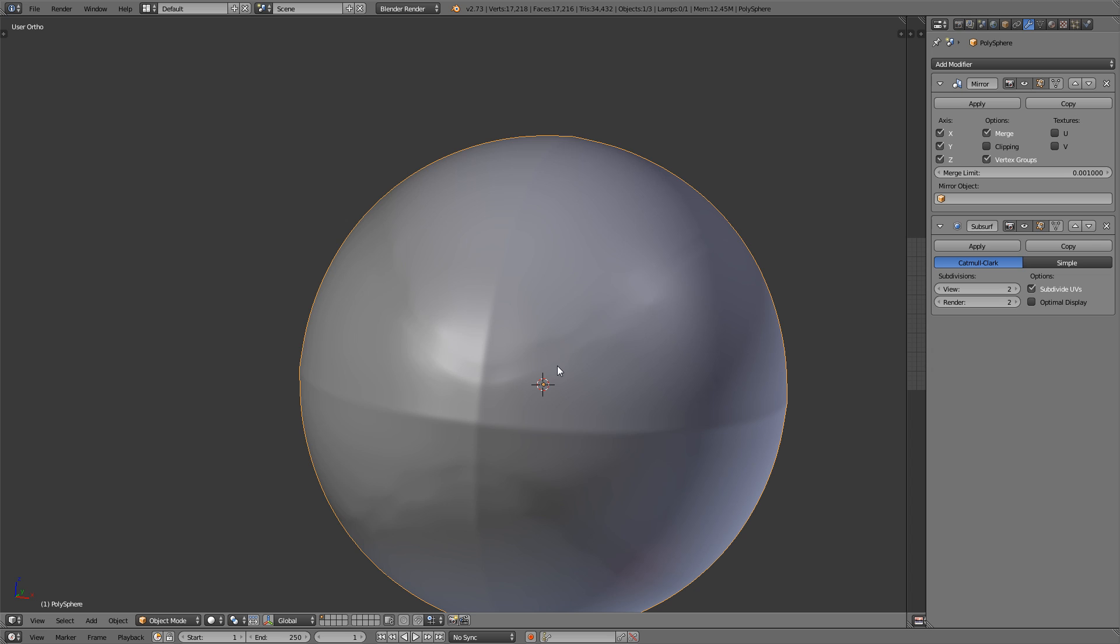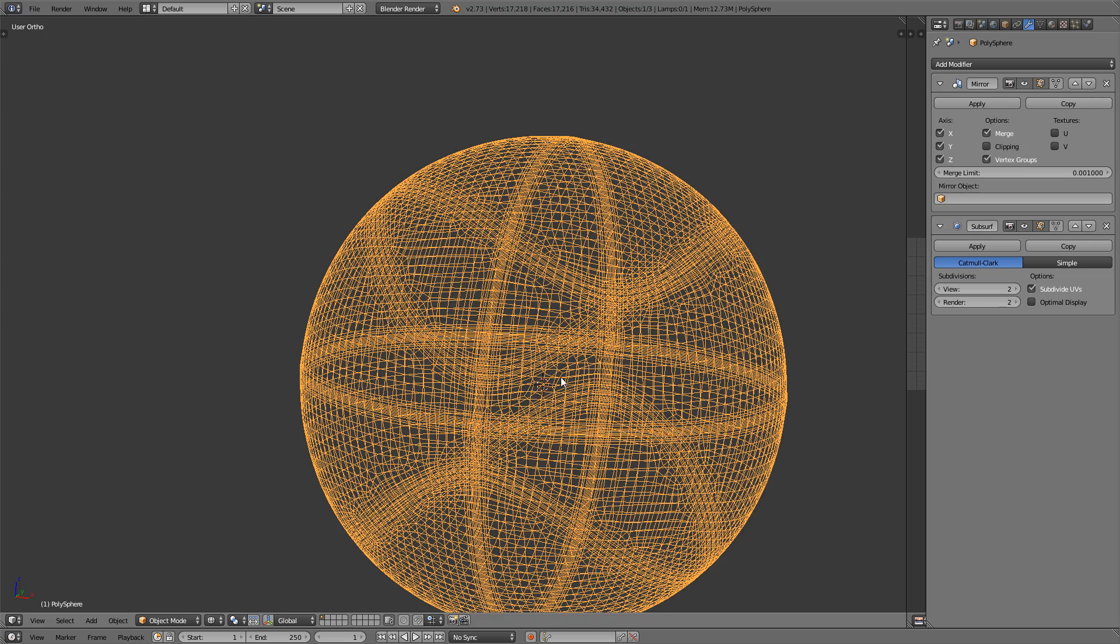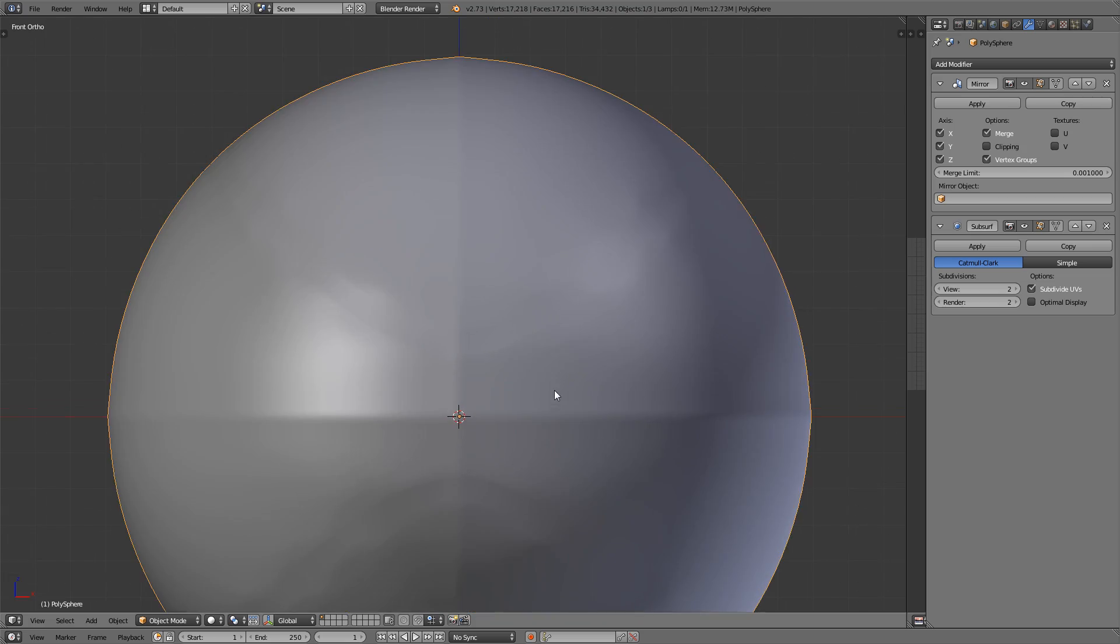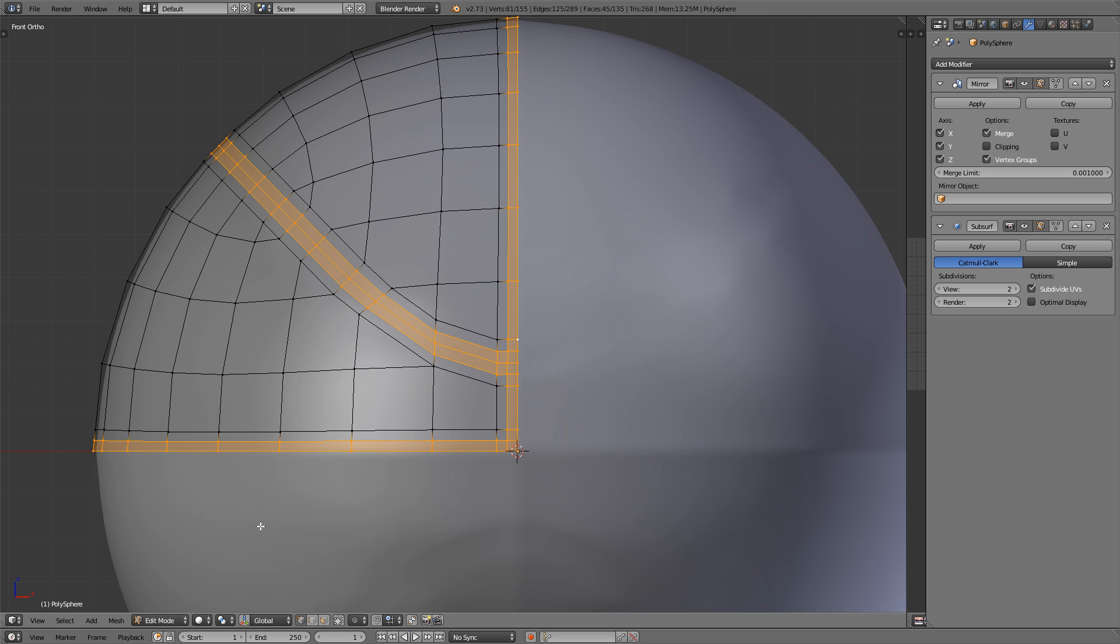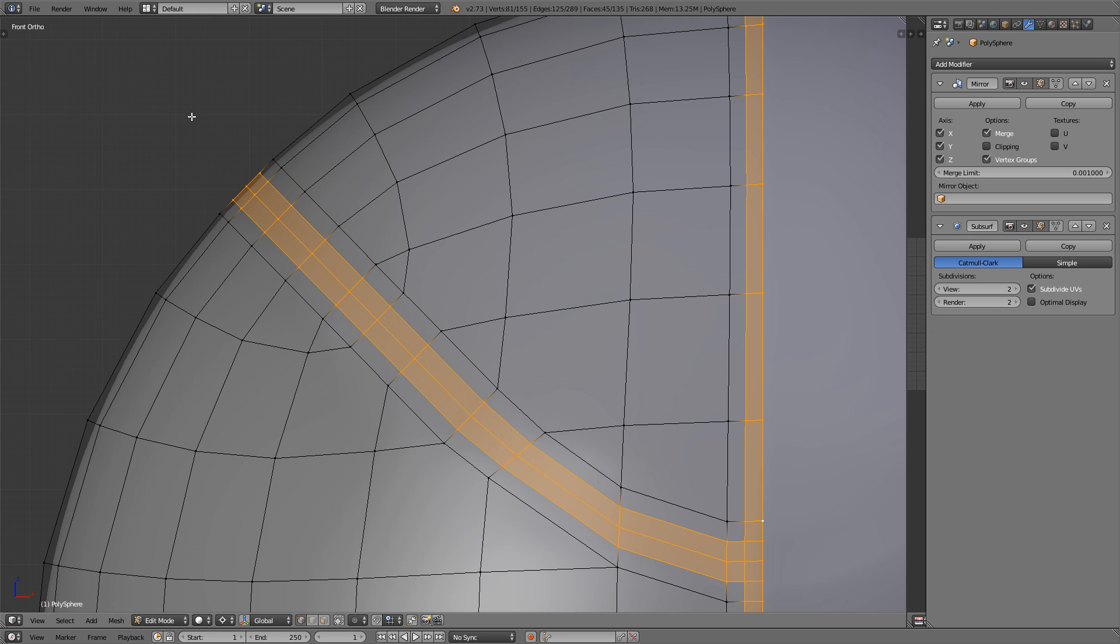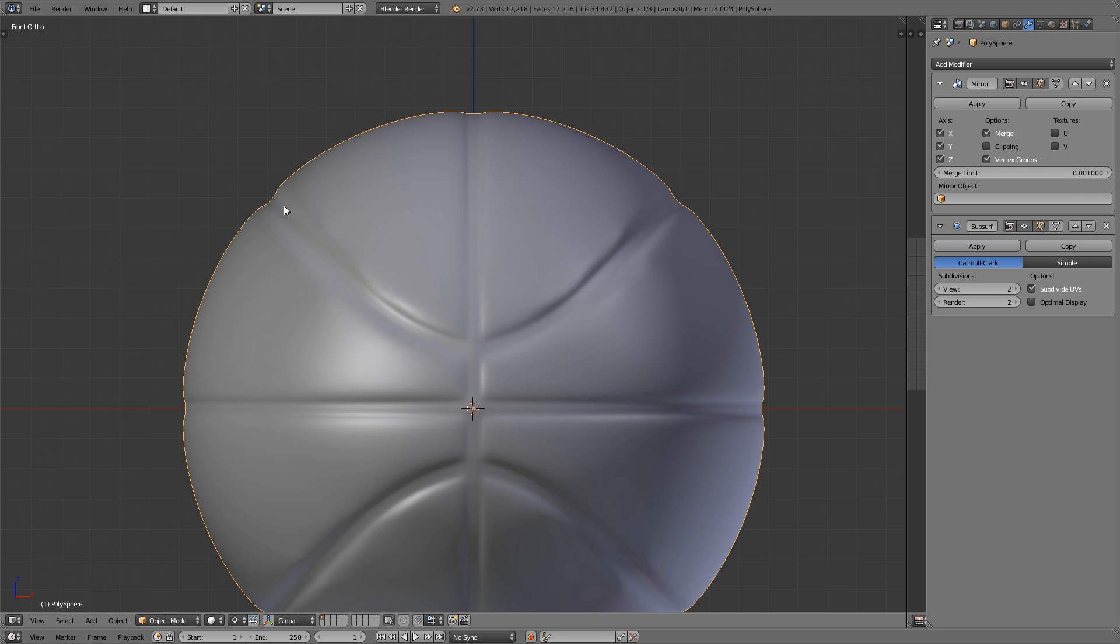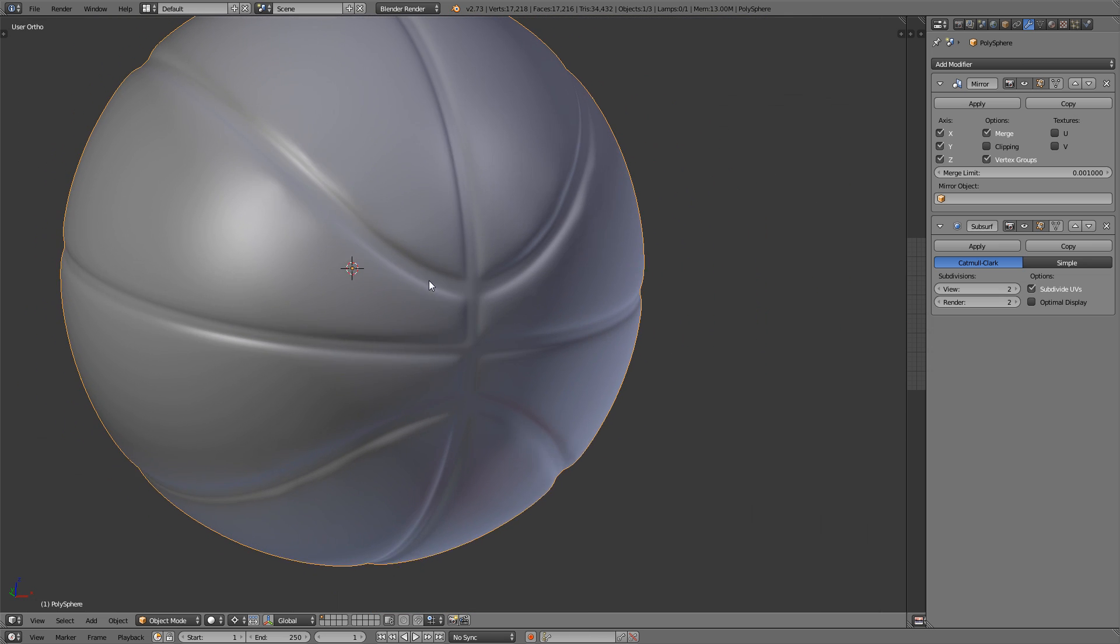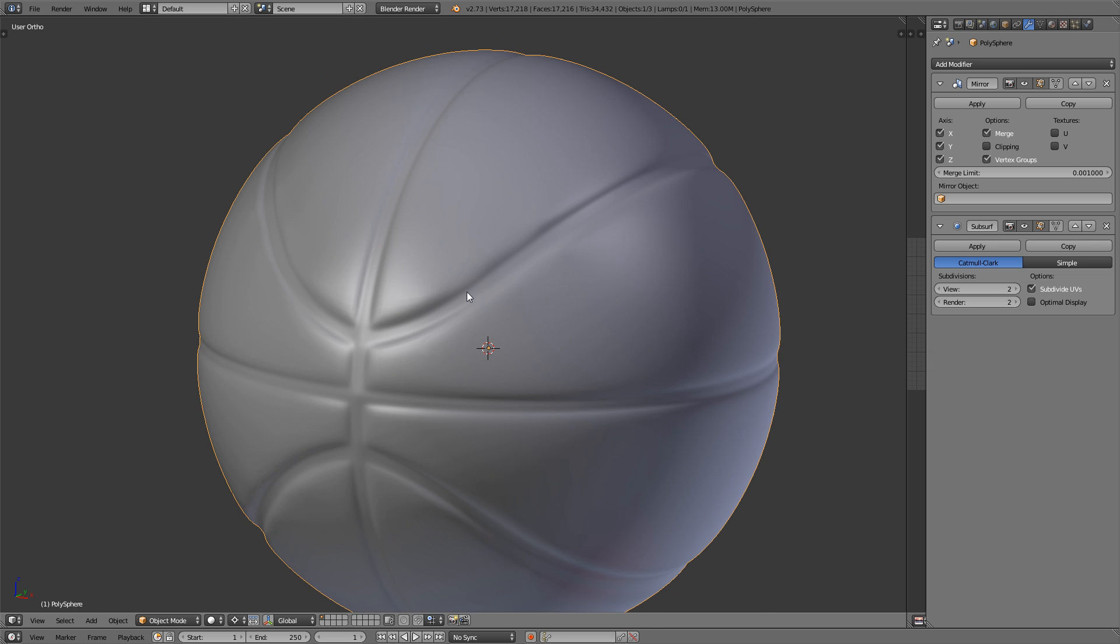press Shift and S, and select Cursor to Selected. That'll place the cursor on top of the origin point of the sphere. Right, so now we can scale this inward. But first let's change the pivot point from this menu to the 3D cursor. So it scales down towards the center of the sphere. Now simply press the S key and scale it in just a little bit. These depressions aren't that deep. And that's looking pretty hot. So it's easy enough to get the valleys in your sphere.